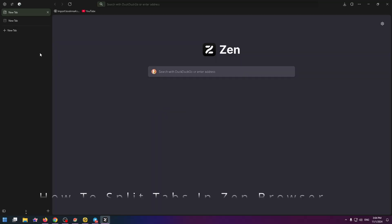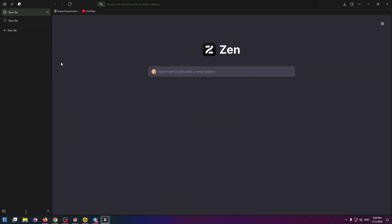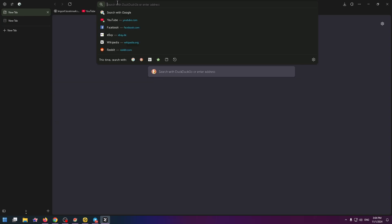Hey everyone, if you want to know how to split tabs in Zen Browser, you've come to the right place. My name is Nick and today I'll show you how to do it. For example, you have two tabs.